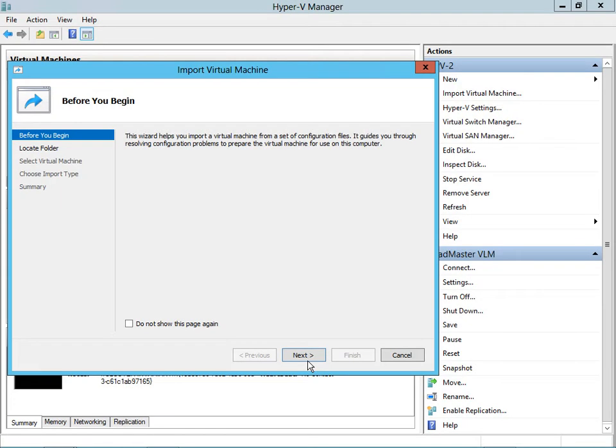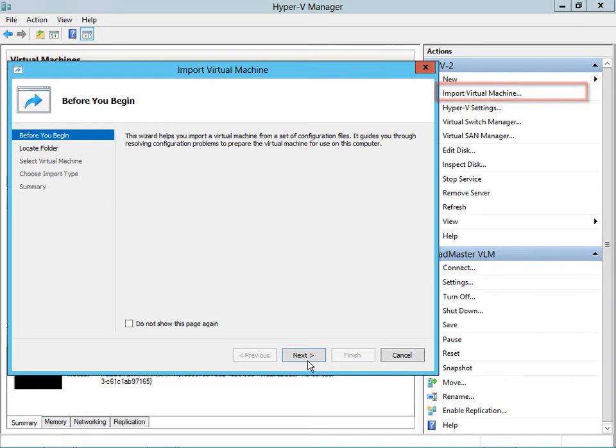As you can see, we're in the Hyper-V Manager and we've already selected the Import Virtual Machine button on the right. Here we see the Before You Begin screen, so we'll click Next.